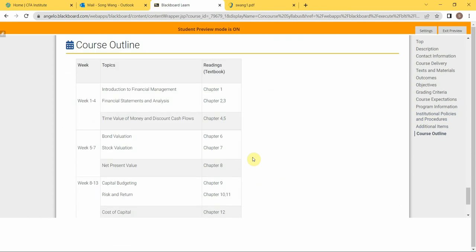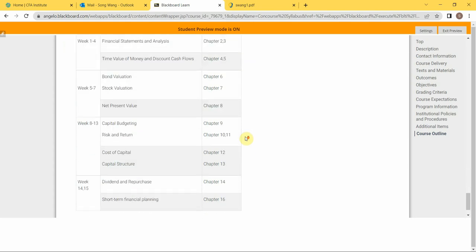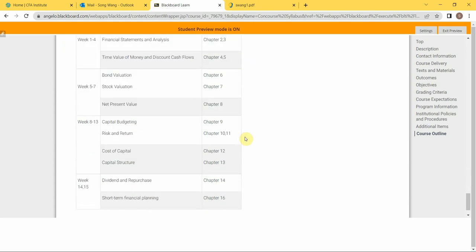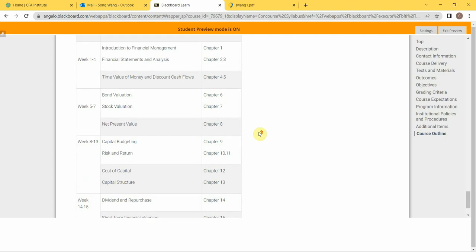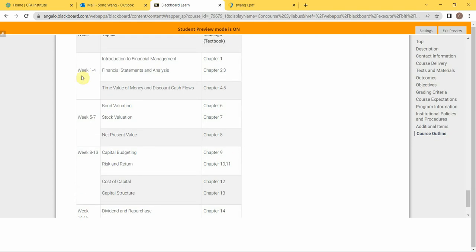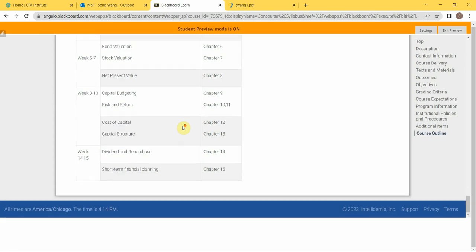Right here, you have a course outline indicating the chapters and topics covered throughout the semester. So it is a tentative schedule. I just give you four major modules, each module contains three or four weeks for you to study.